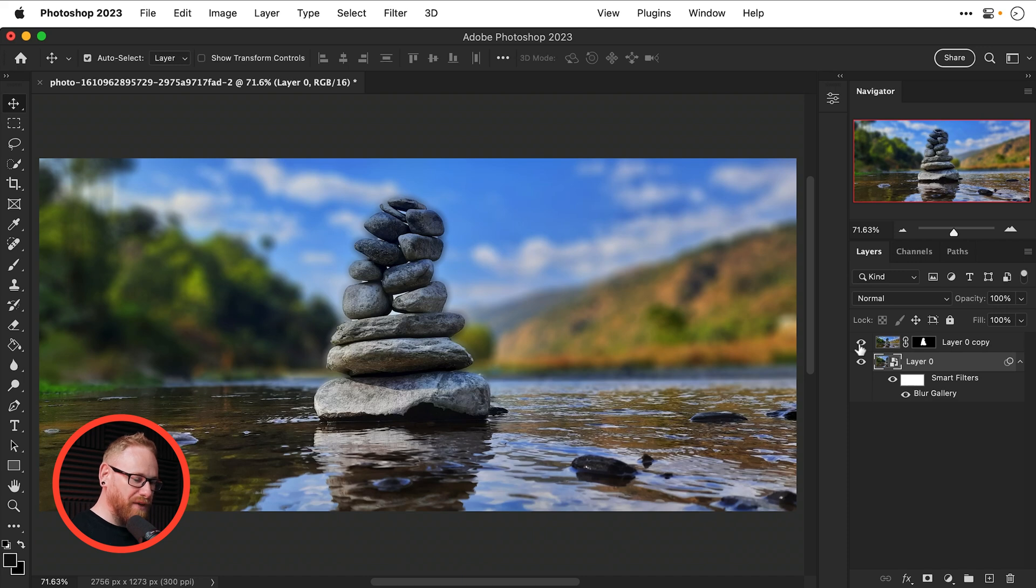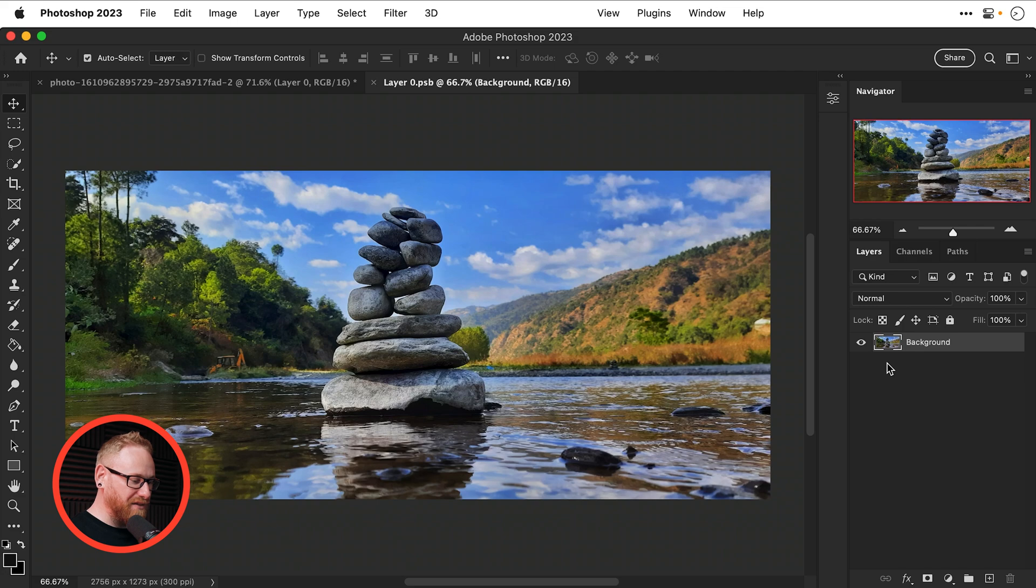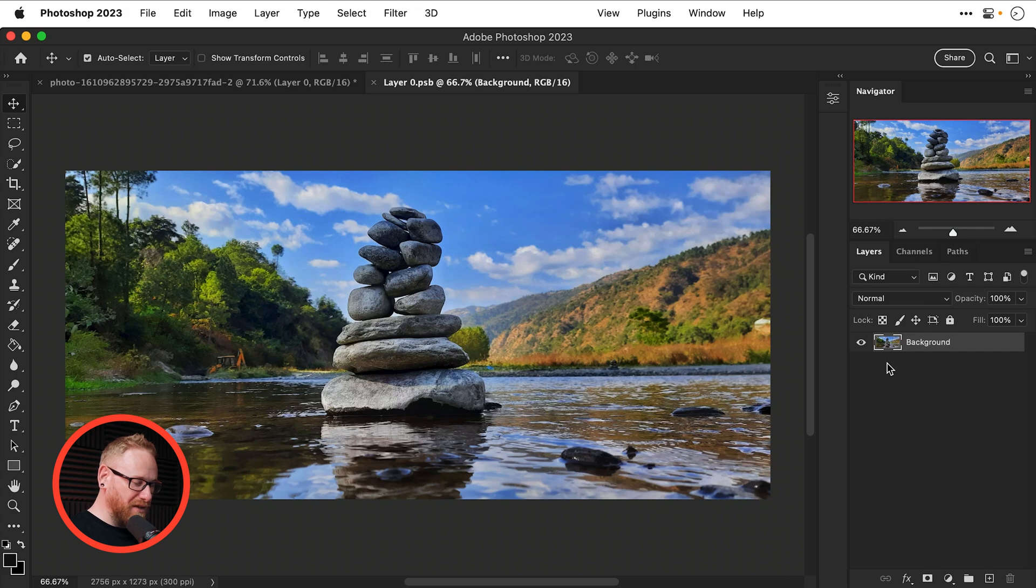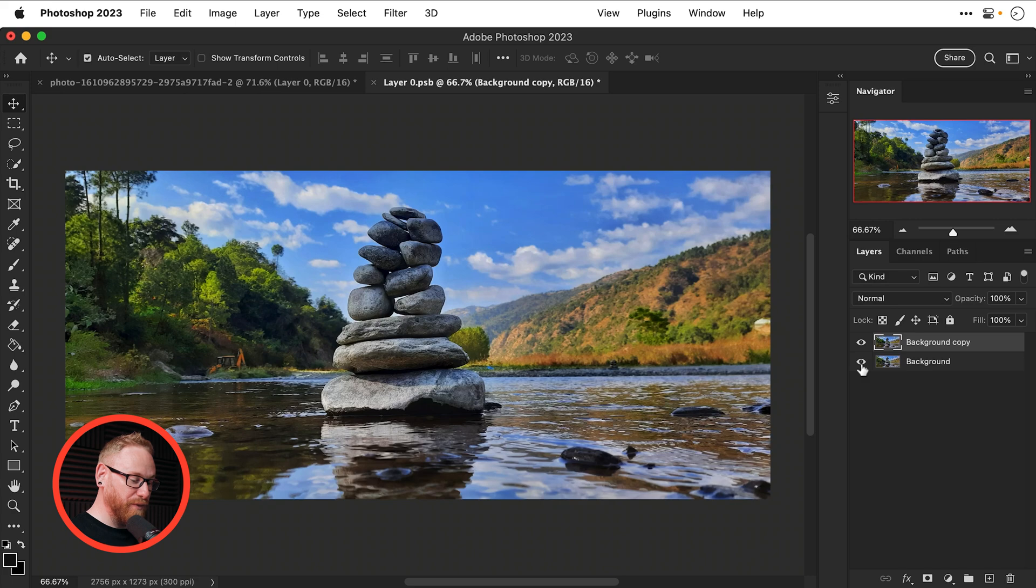So what we're going to need to do is double click the smart object thumbnail this will take us inside that smart object and you can think of this as a document within a document.